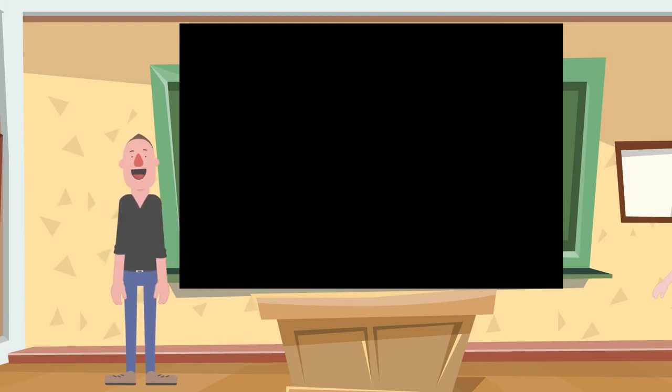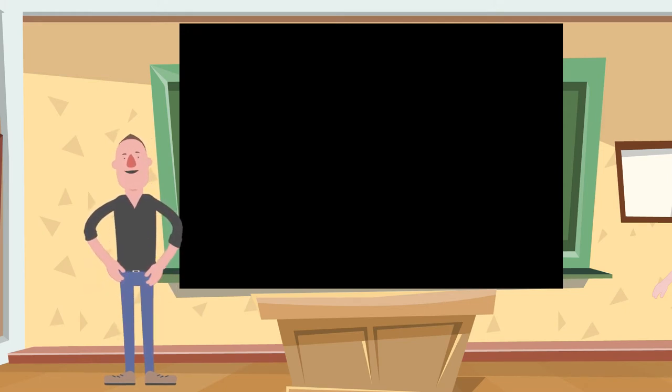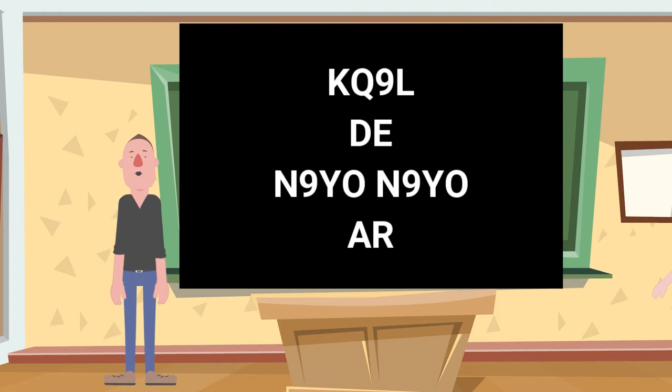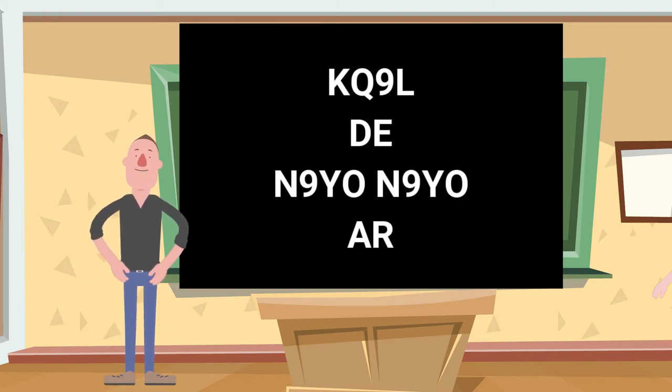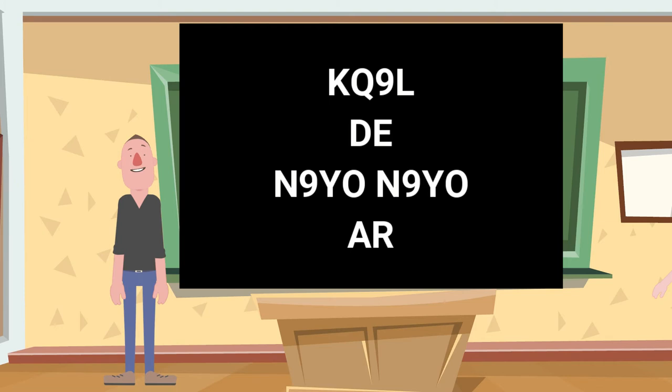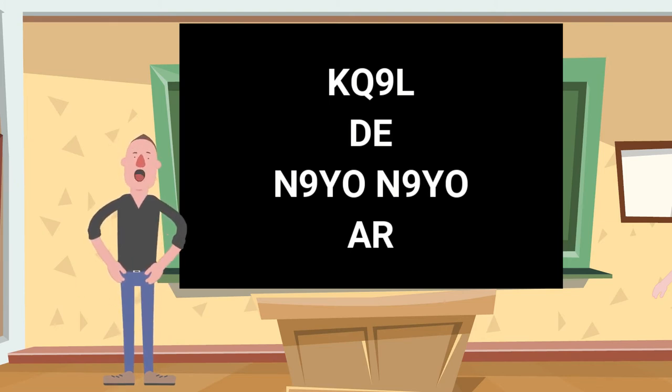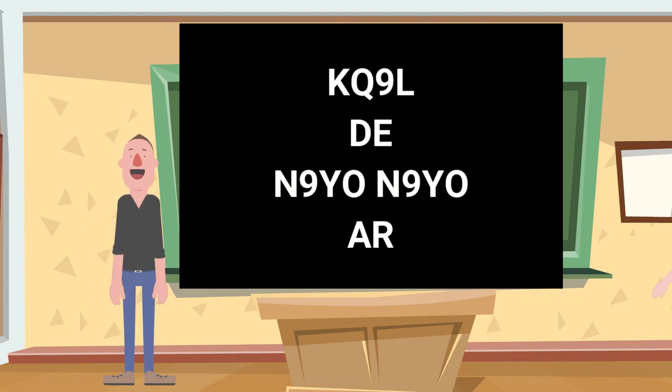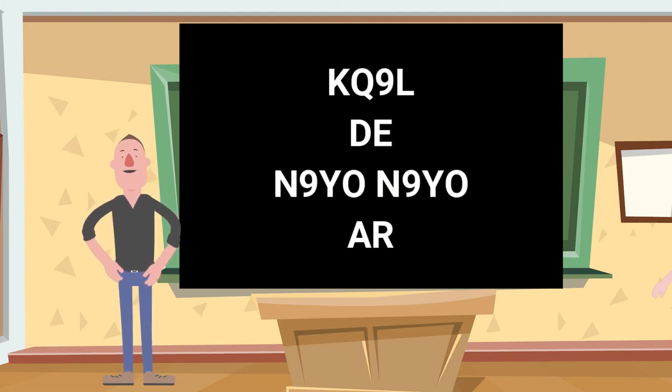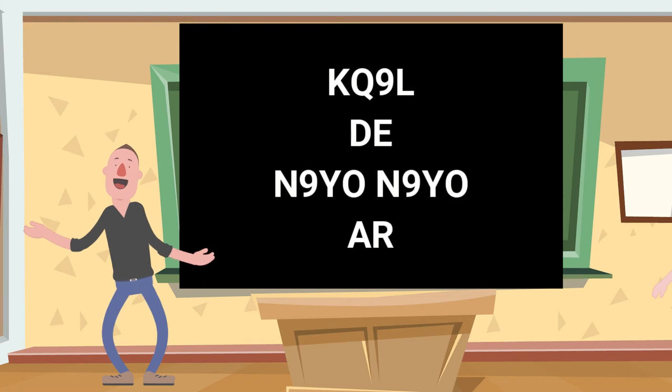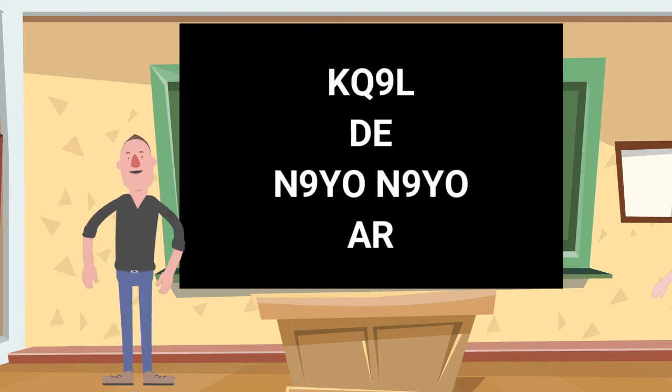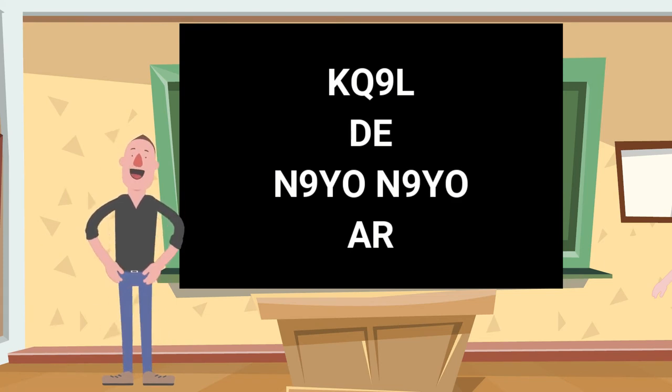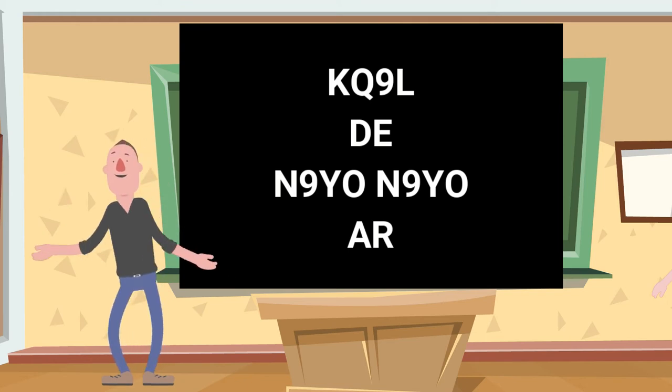Now we're going to answer this CQ with our own call sign like this: KQ9L from N9YO N9YO AR. We're using their call sign to say I heard you, from me, and then AR means go ahead and respond. We haven't established a contact yet. So KQ9L DE N9YO N9YO AR, and then you wait and listen. Very often what you'll hear back if they've heard you is you'll hear your call sign again.